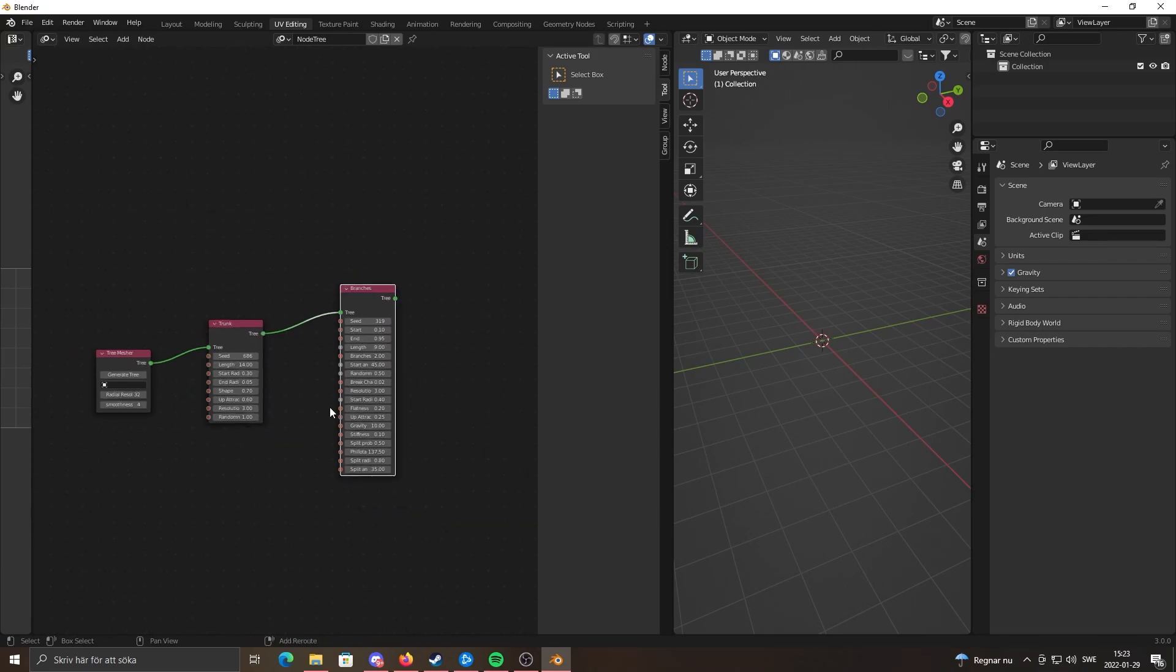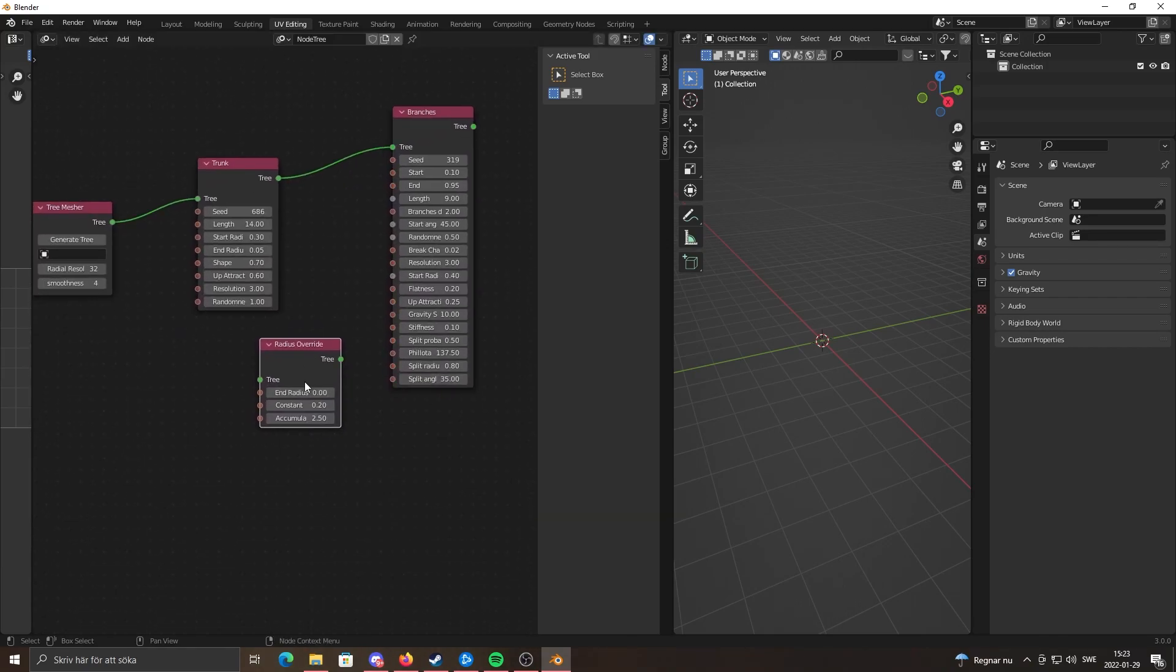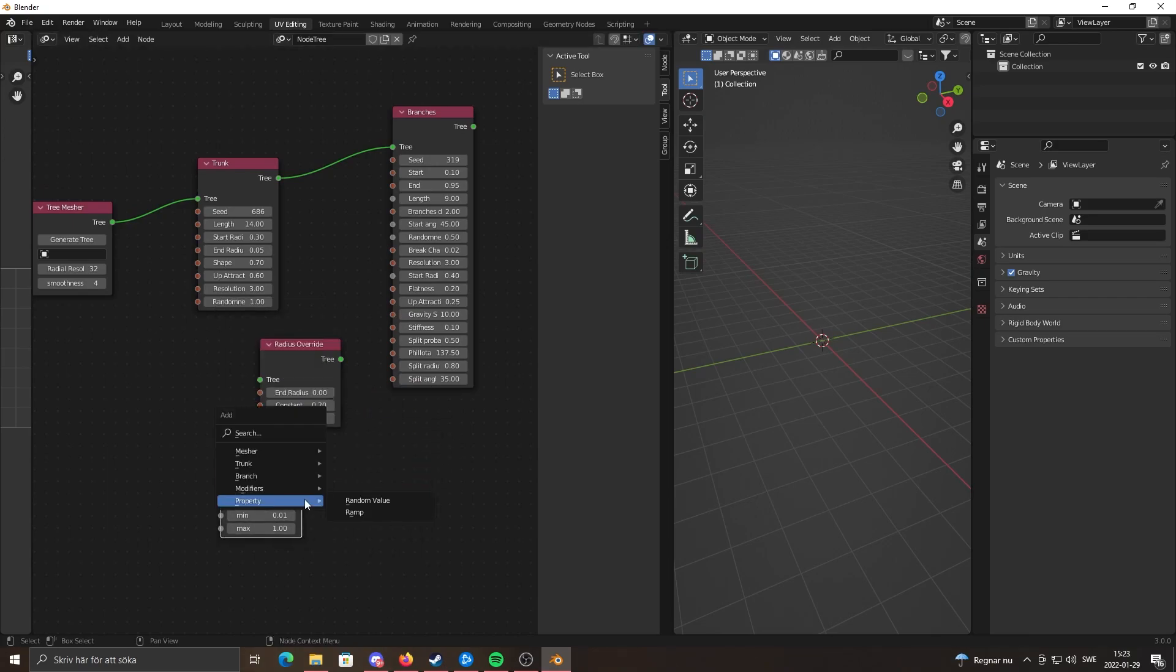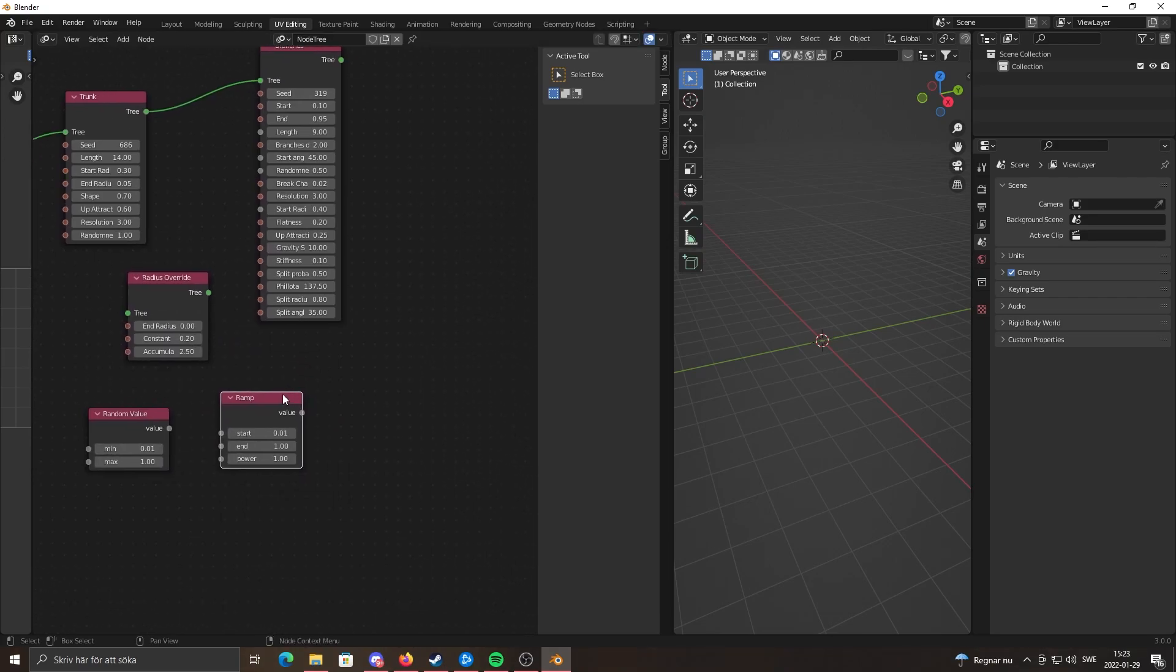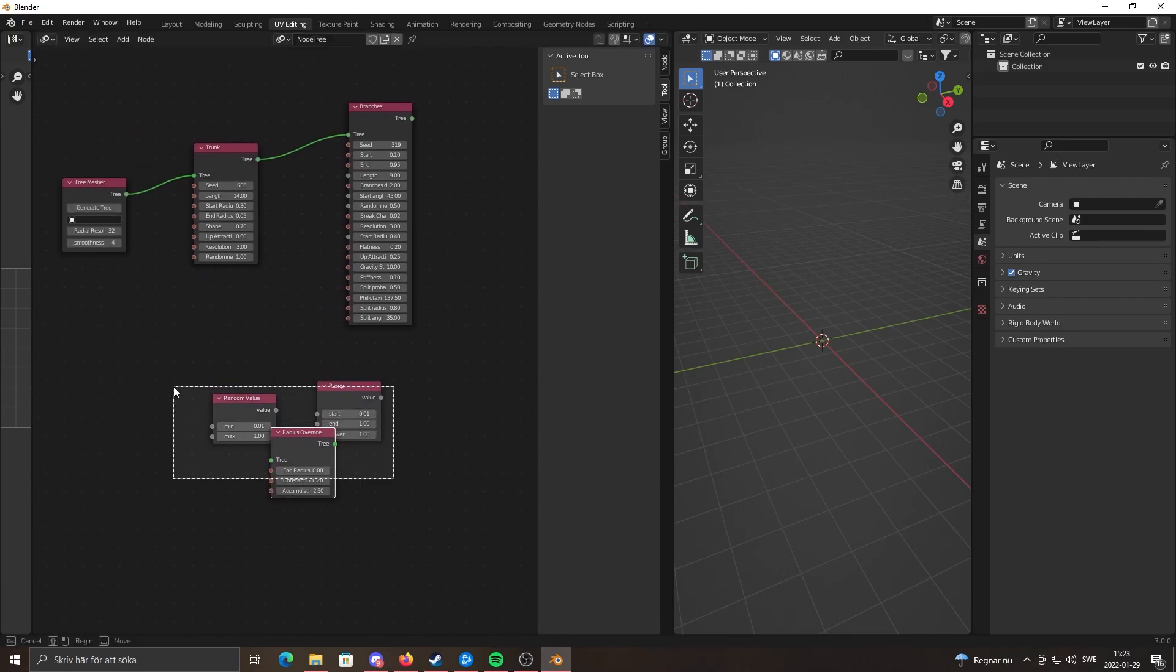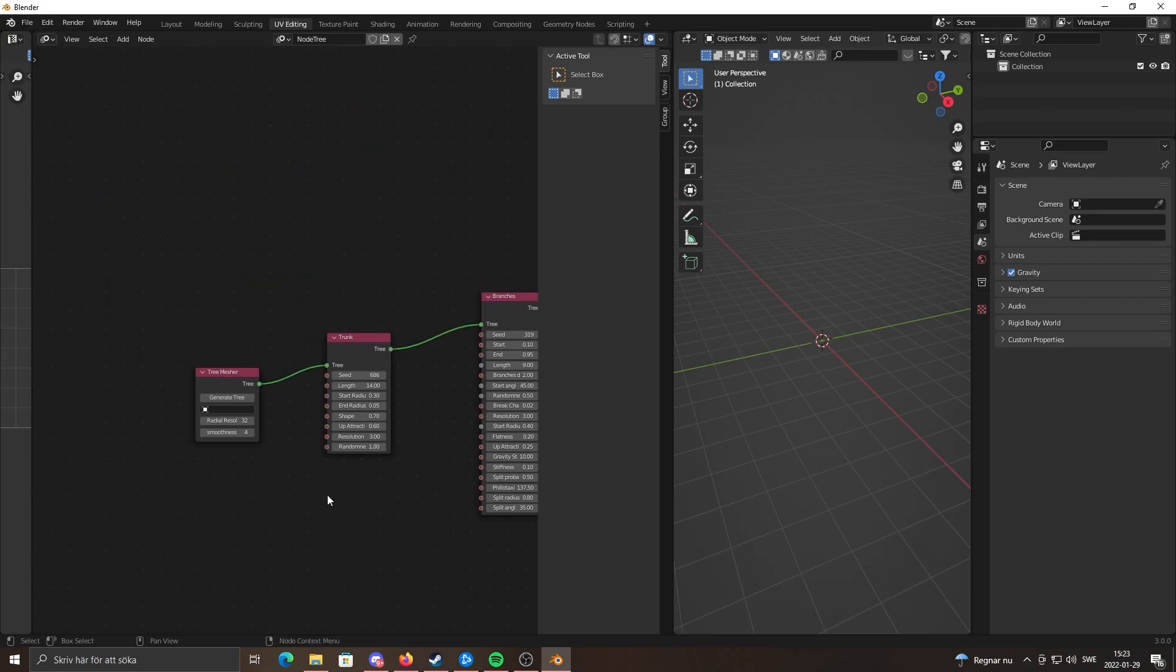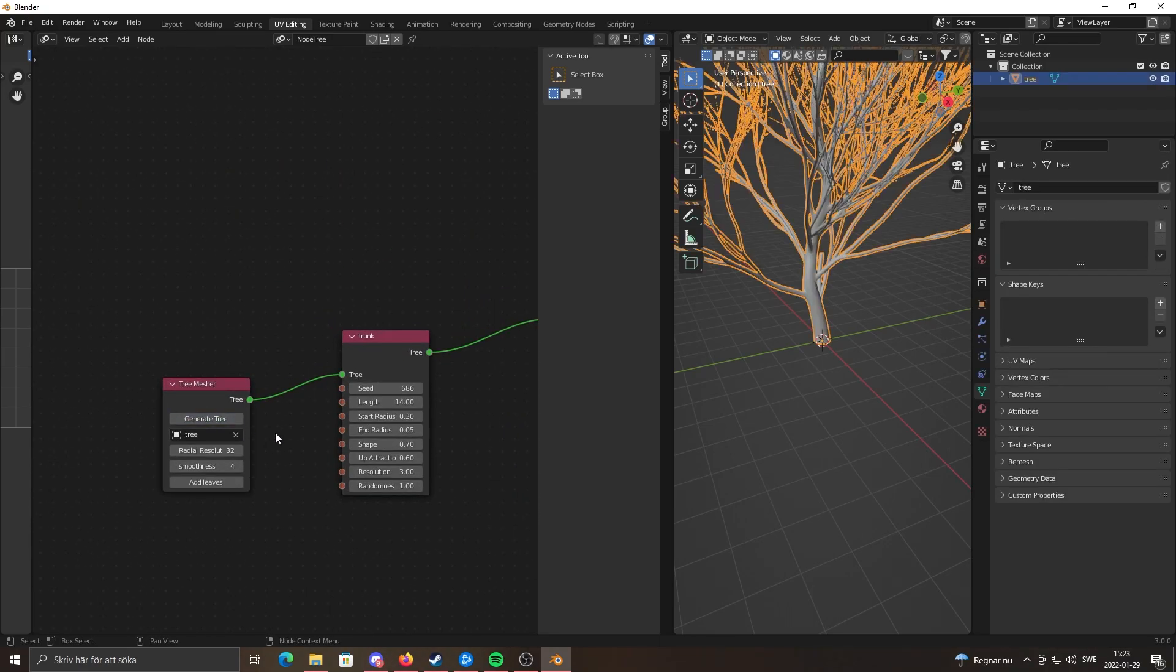You also have some modifiers and random value and ramp nodes. I'm going to make another video more in-depth, so if you'd like to see that, just comment. But now I'm just going to show you the basics of how you can get started.